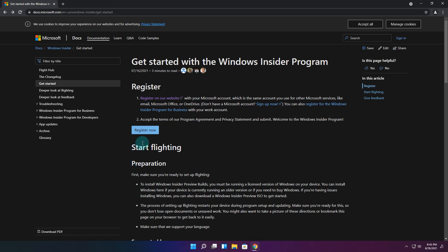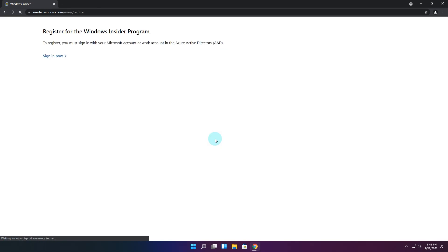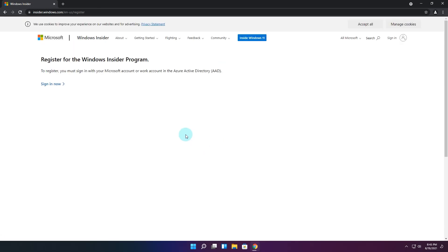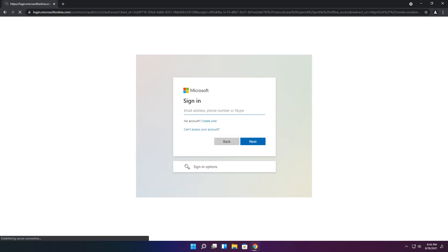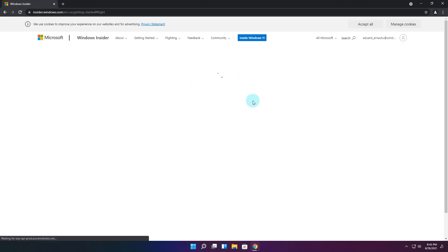So basically after you access this website you can press the blue button to register as an Insider, after which you'll be asked to sign in. Here you just need your Microsoft account which you simply input and then you'll be directed to the start flighting module.